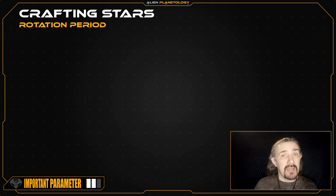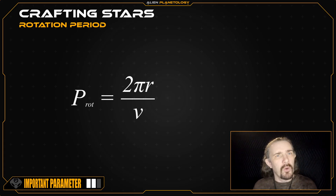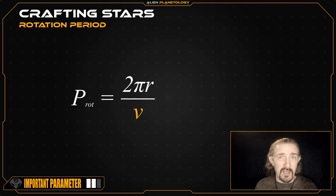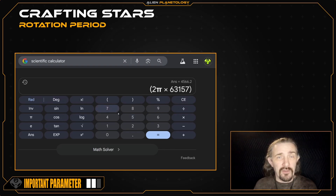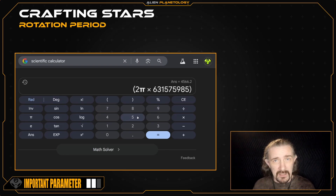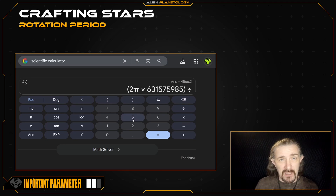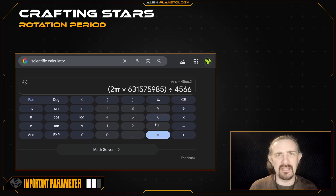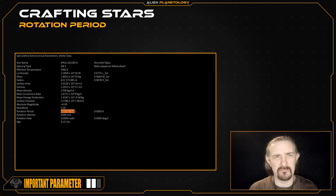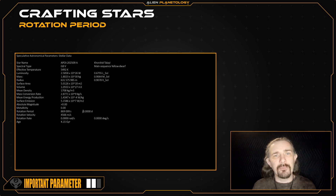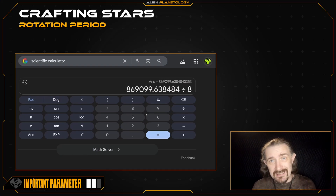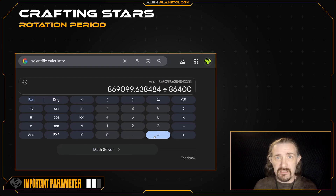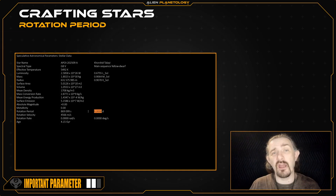That out of the way, we can now calculate our star's rotation period using this equation, which is simply our star's circumference divided by its rotational velocity. So I'm going to go back to my calculator, open parentheses, and enter 2π times my star's radius, which was calculated in an earlier video to be 631,575,985 meters. Close the parentheses and divide by my star's rotational velocity. Pressing equals, I get a value of 869,099 seconds. We can convert it to days by dividing by 86,400 seconds, which gives my star a rotation period of approximately 10 days.